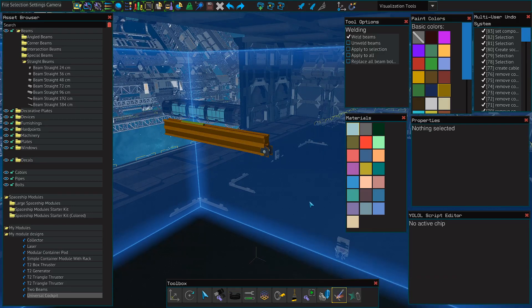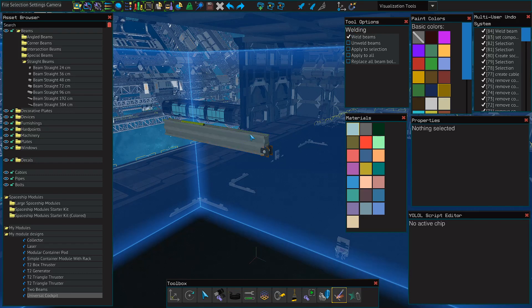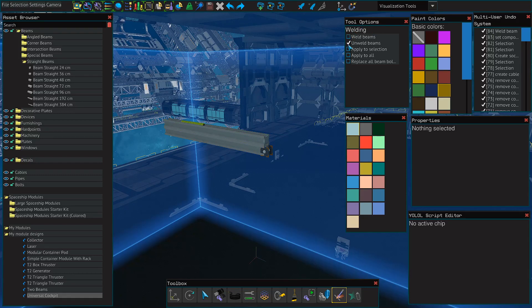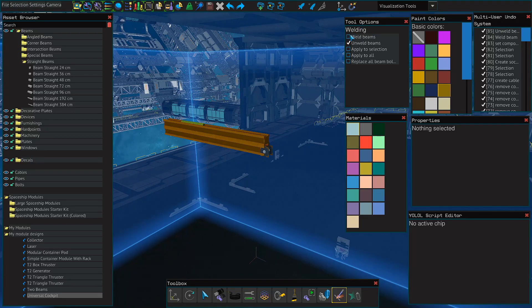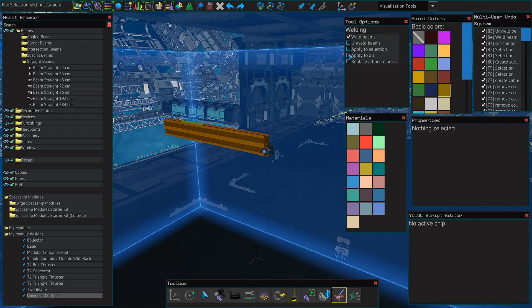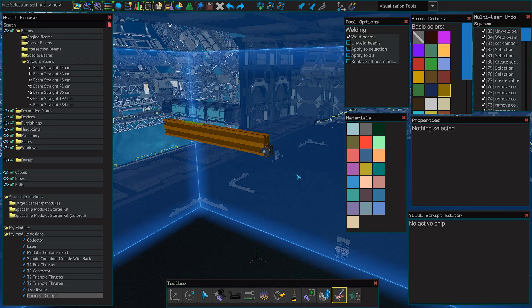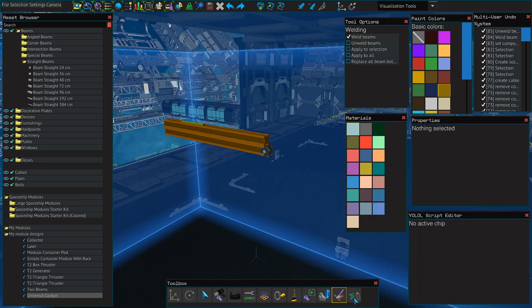There's also a weld tool and the weld tool allows you to weld single beams by clicking on them, unweld beams, or apply to all or apply to selection which basically welds all beams on your construct.